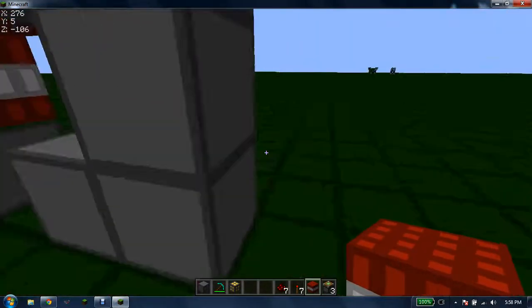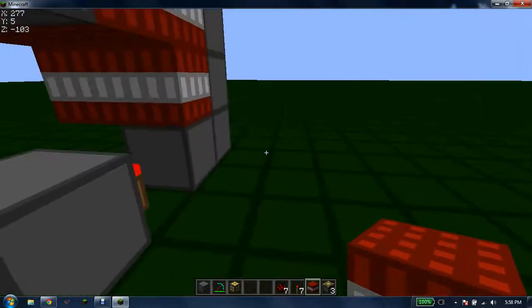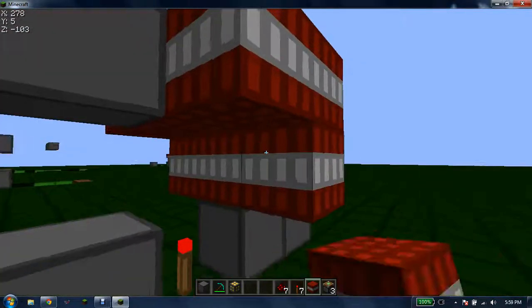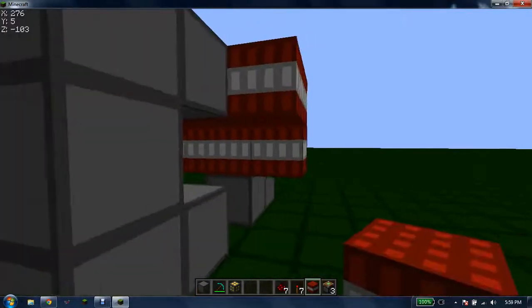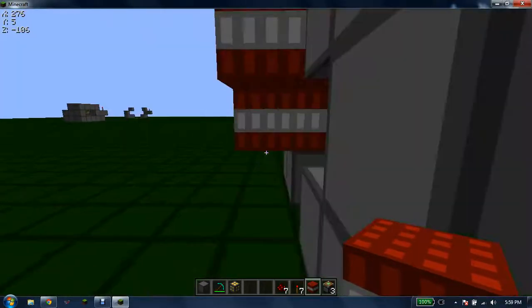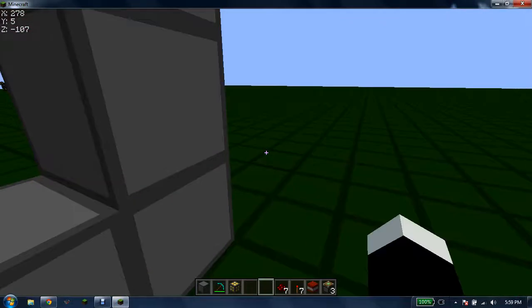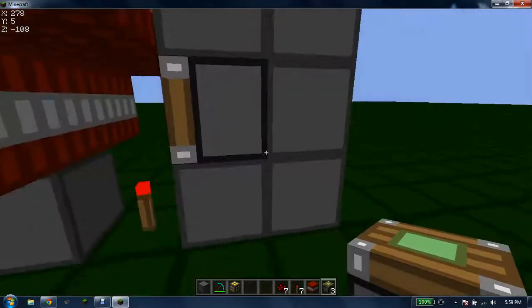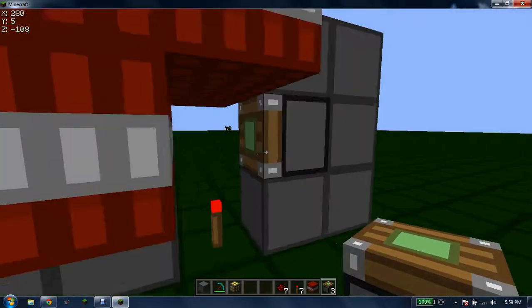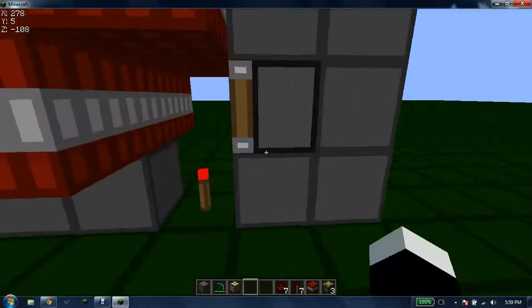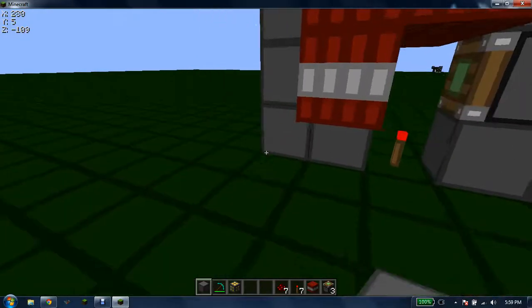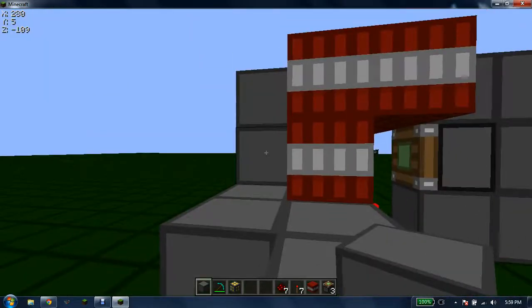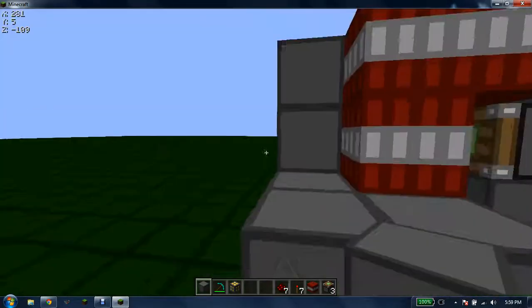Then you want to place a sticky piston right there, and you want to take your stone and just cover it all up.